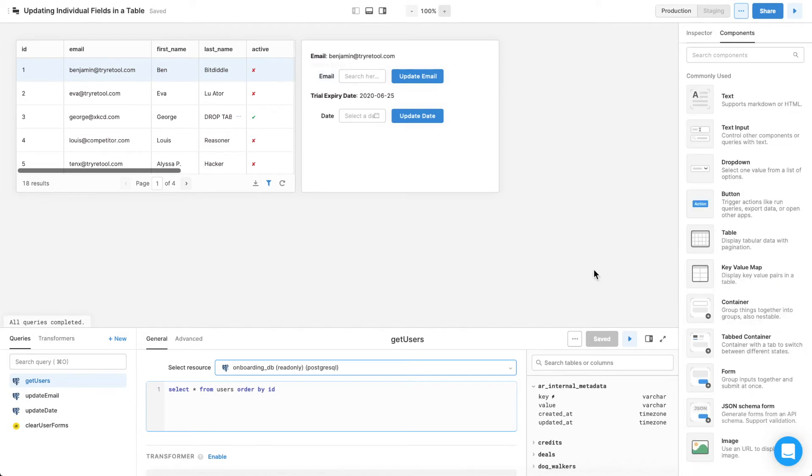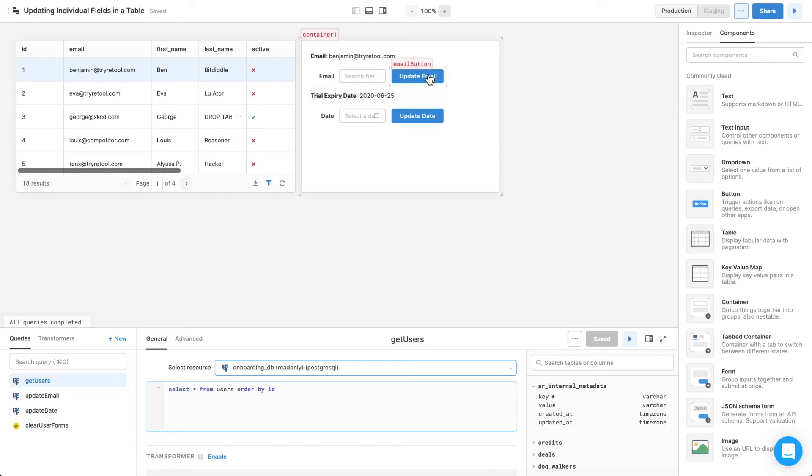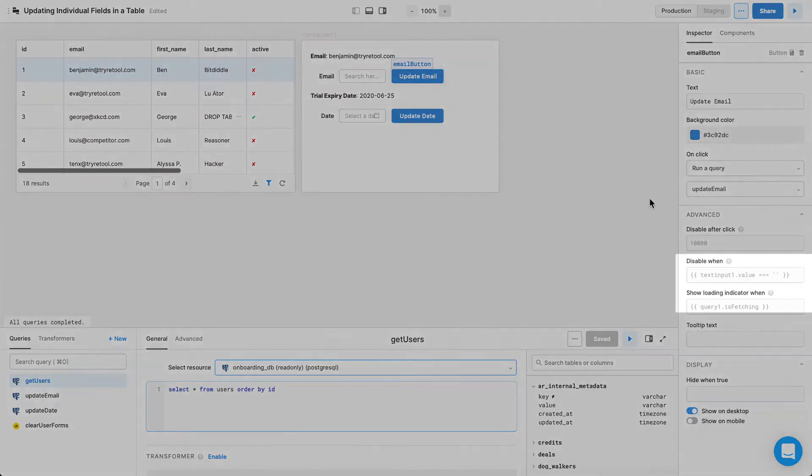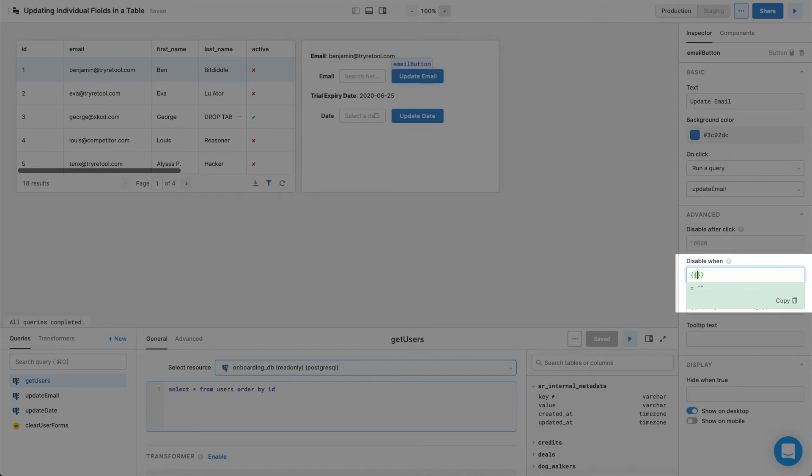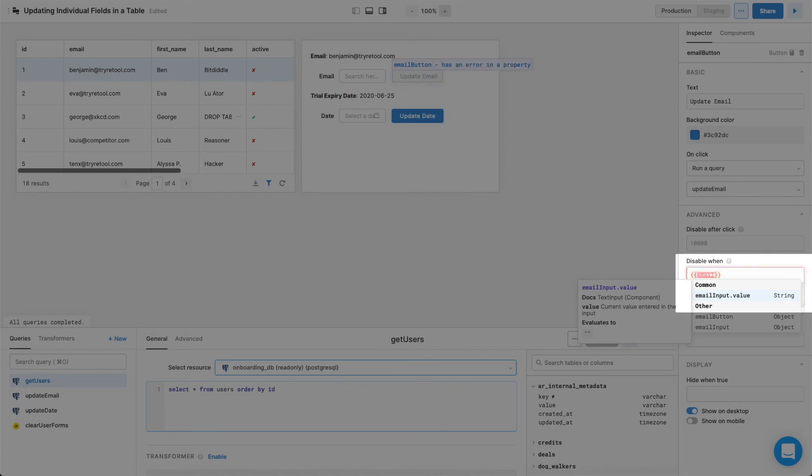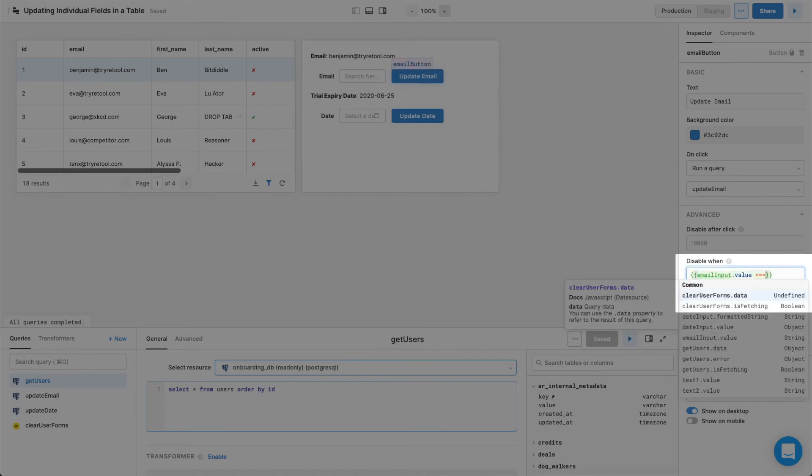Finally, it's helpful to disable the buttons entirely if nothing is typed into them so that a user doesn't accidentally update the field with a blank input. Click on the Update Email button a single time to bring up its component settings in the right panel, and click on the Disable When Text Input, which disables the button when the statement evaluates as true. Recall that the value of a text input is whatever is typed into it, so to disable the button when nothing is typed into it, type emailInput.Value, triple equals, and empty string.